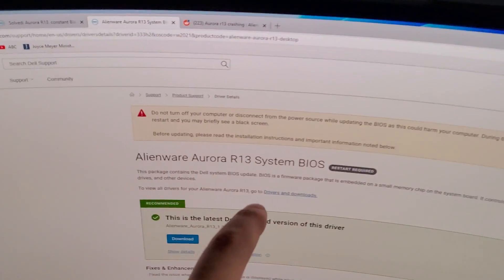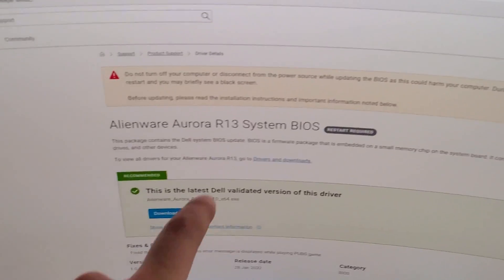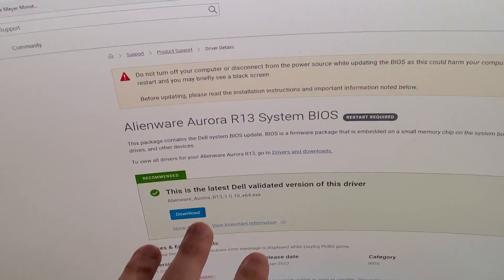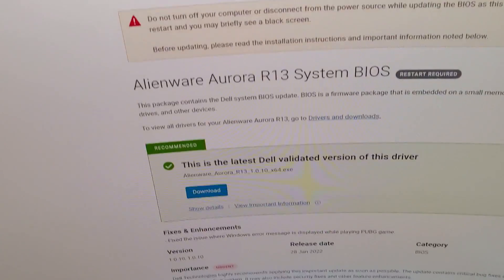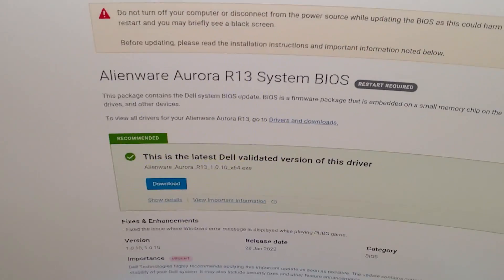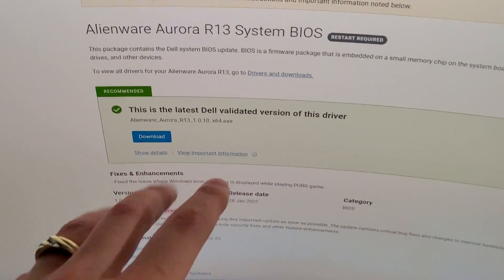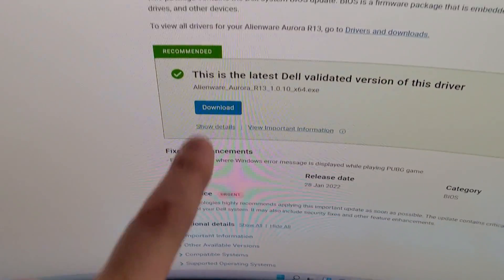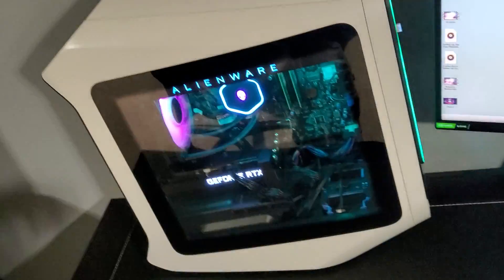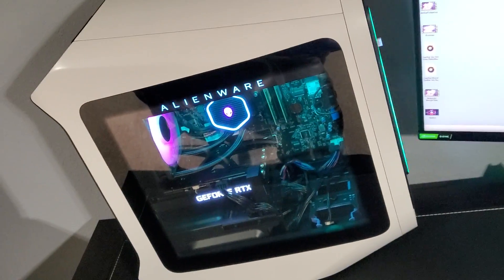But if this is happening to you, just go in my description, use that link to download the official new BIOS for the Alienware Aurora R13. It'll bring you to this page, download and install it, it should be fixed. See you next time guys, hope this helps, bye.